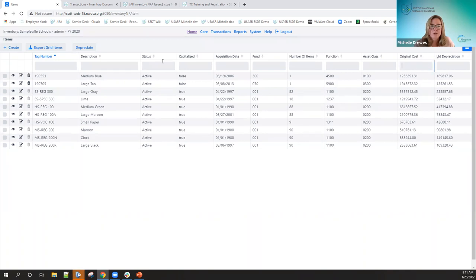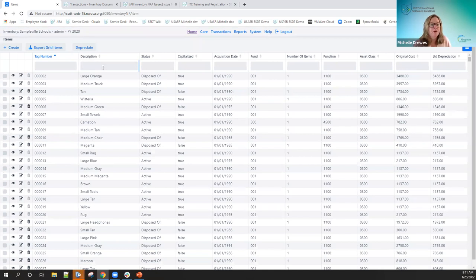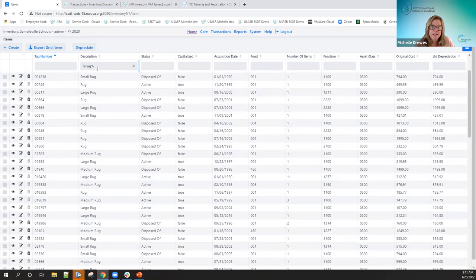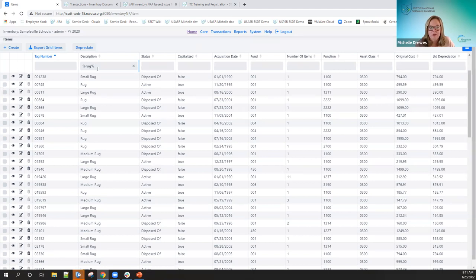Another feature is wildcard filtering using the percent sign. If I want to find anything containing the word 'rug' in the description, I wrap it in percent signs and it finds anything containing 'rug.' I can drop one wildcard to find everything ending or beginning with 'rug.' Right now the available filters are less-than, greater-than, and the wildcard percent sign. We'd appreciate feedback if you feel others are needed.